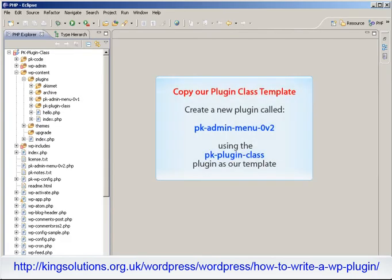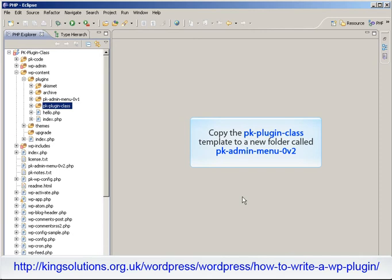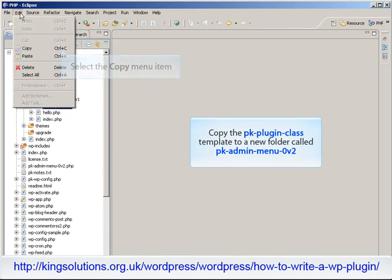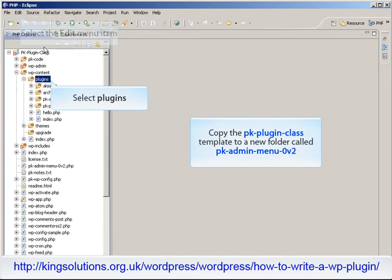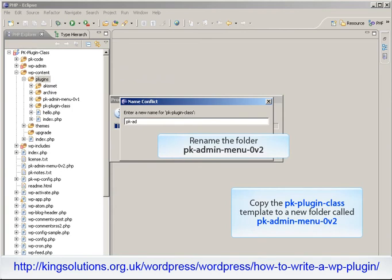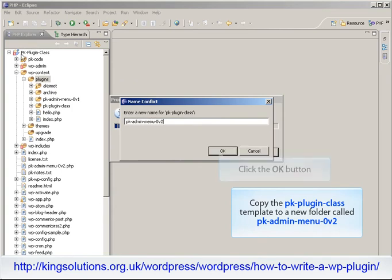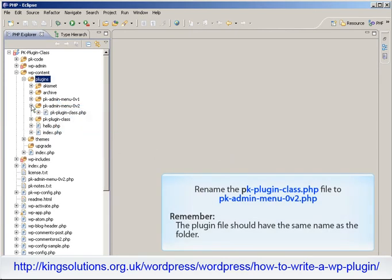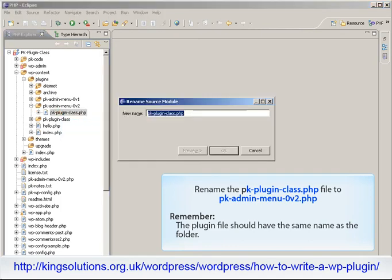Let's see the code in action. I'll be using PDT Eclipse as my code editor in this exercise. First we need to create a class for this plugin. So copy the PK plugin class template we created previously to a new folder in the wp-content/plugins folder and give it the name PK-admin-menu-0v2. Enter a folder name of PK-admin-menu-0v2. Now we need to rename the PHP file, so open our new plugin folder and rename the PK-plugin-class.php file to PK-admin-menu-0v2.php.